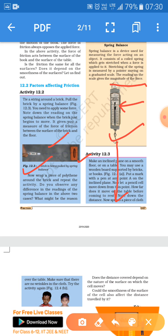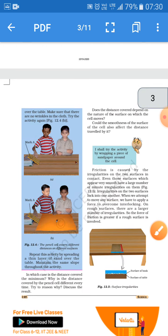Friction depends on the nature of the surface and the weight of the object. For example, if you increase the number of bricks by three times, the friction will be more because the weight has increased. Similarly, if you replace the smooth floor with sandpaper, the frictional force will be more because of the greater roughness and irregularities of the surface.